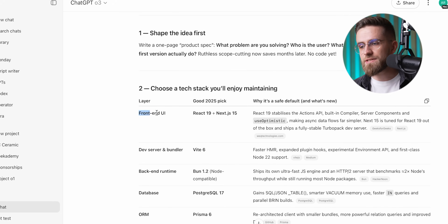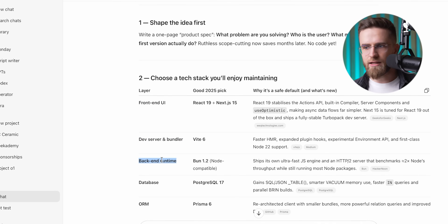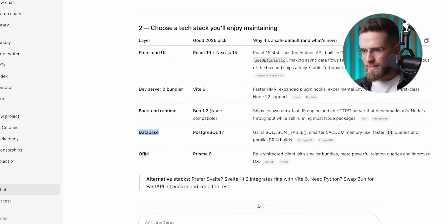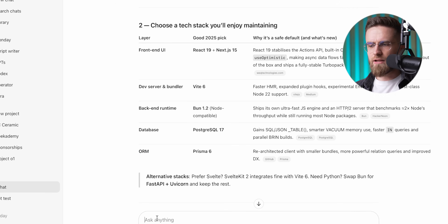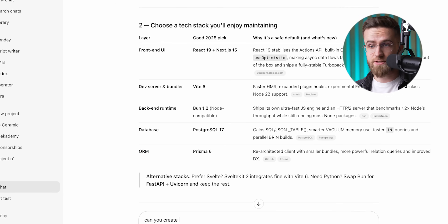ChatGPT hits you with this massive list — frontend, backend, dev server, database, hosting, security — like a full checklist of things you didn't even know existed five minutes ago. And all of it needs to somehow work together perfectly. No bugs, no errors, no security holes. That's a lot.